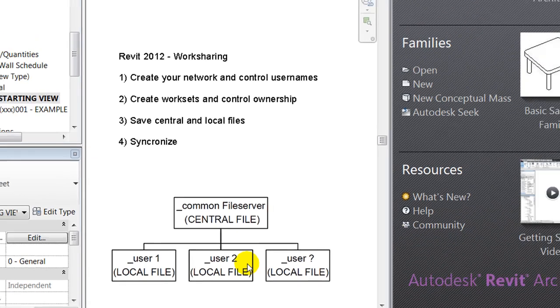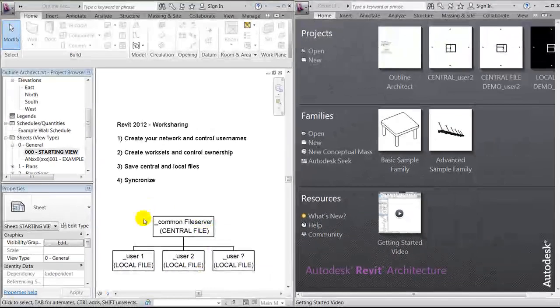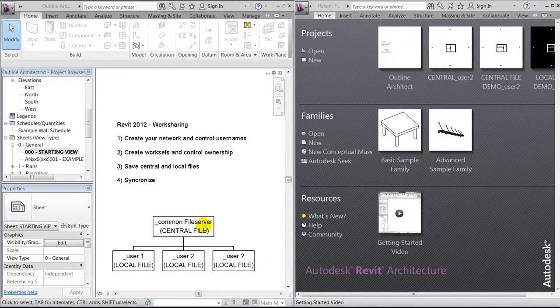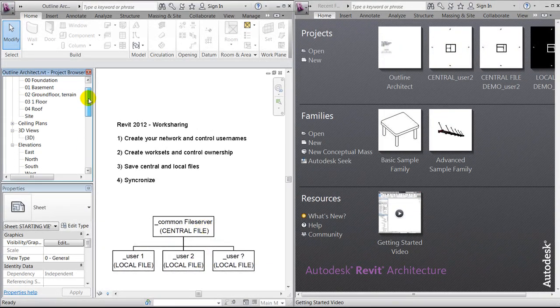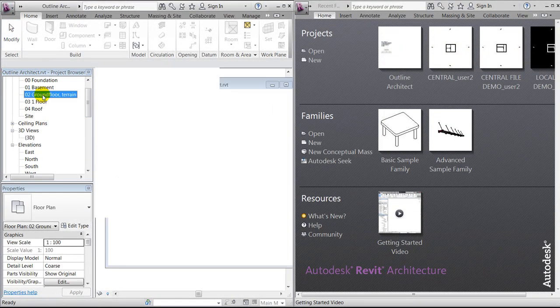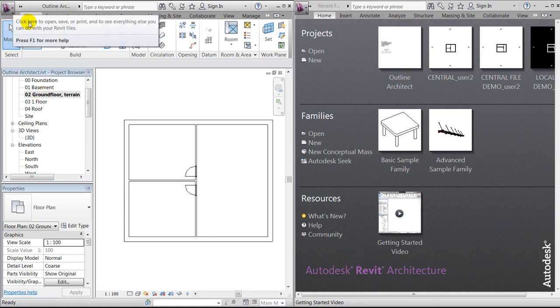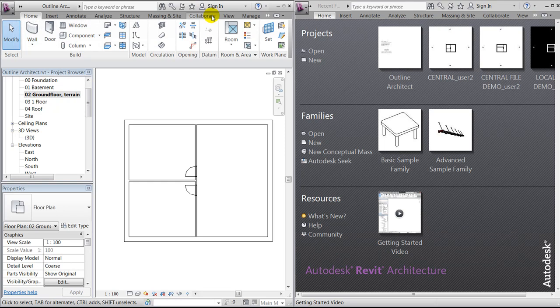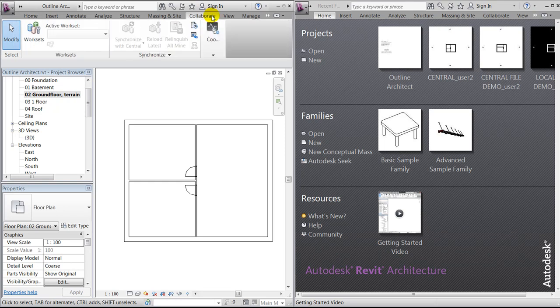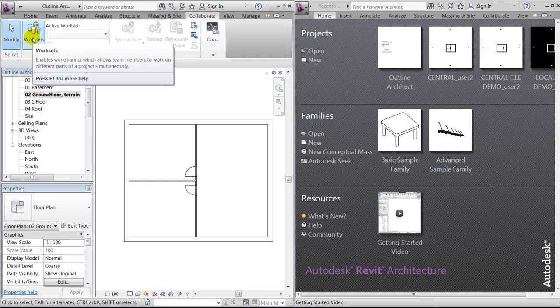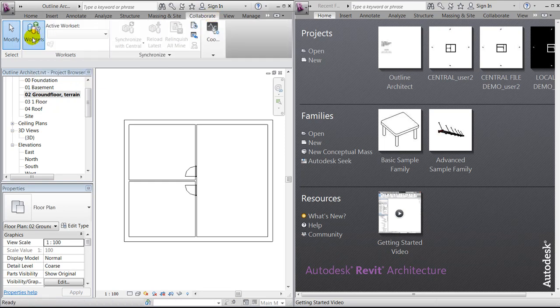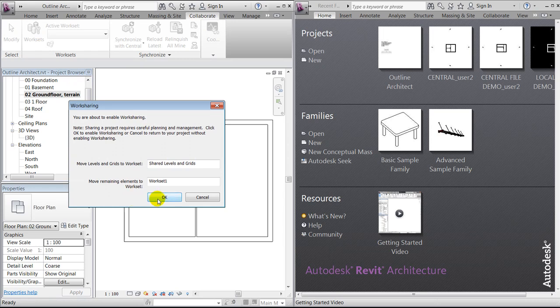I have created a small simple project, and the first thing we'll do is divide the content of the project into work sets.